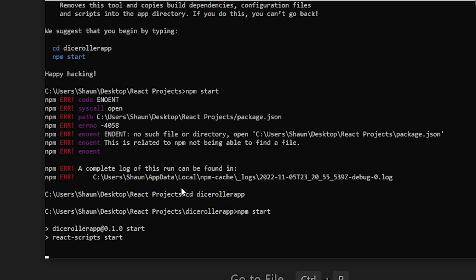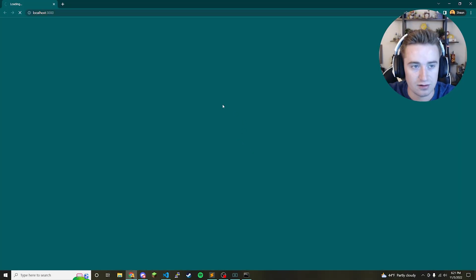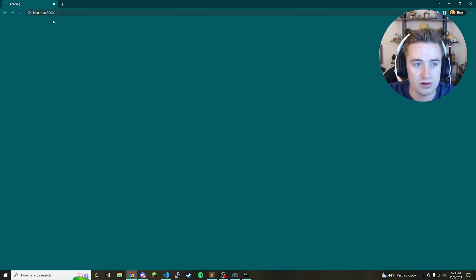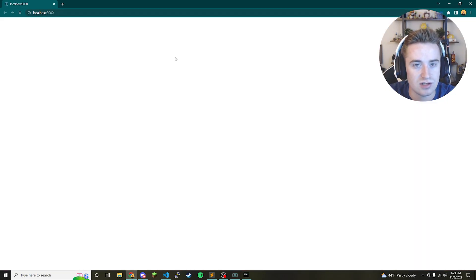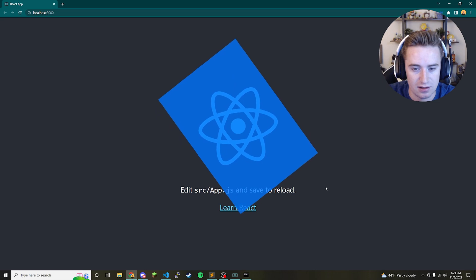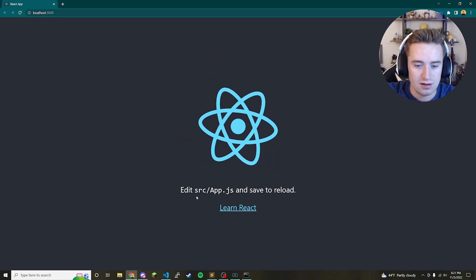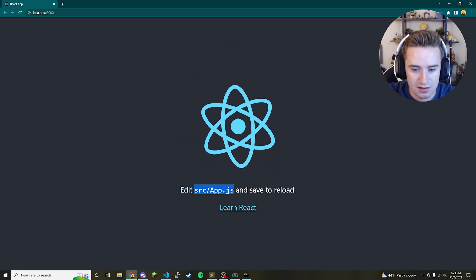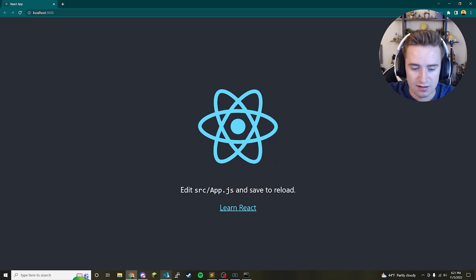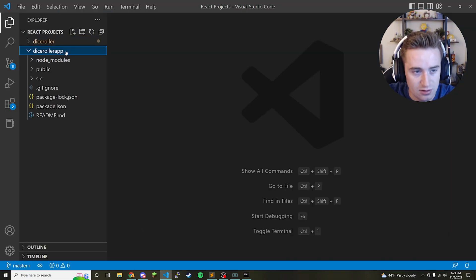We're going to say 'npm start' and it should open up a browser tab for us. You'll notice localhost 3000 opens up and we just have a blank app with that spinning React logo. It wants us to edit App.js, which makes sense because that is the main file of your app. Let's open Visual Studio Code, open the directory, and find App.js.